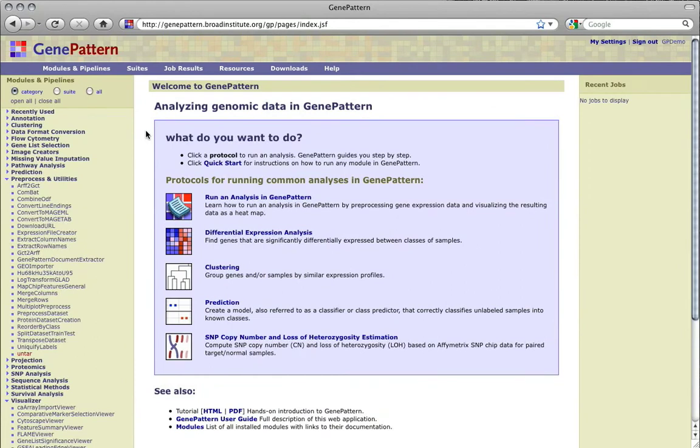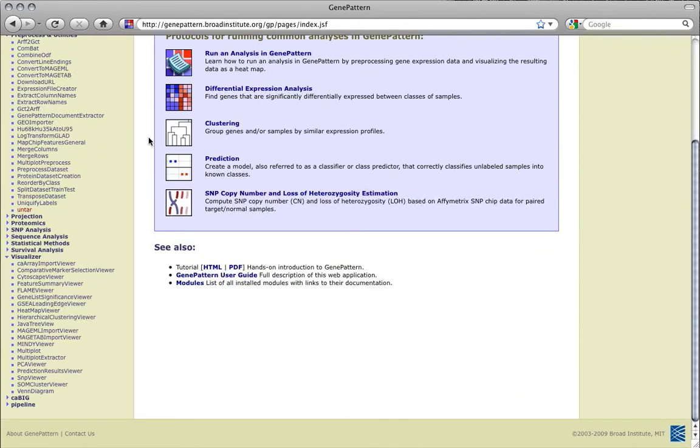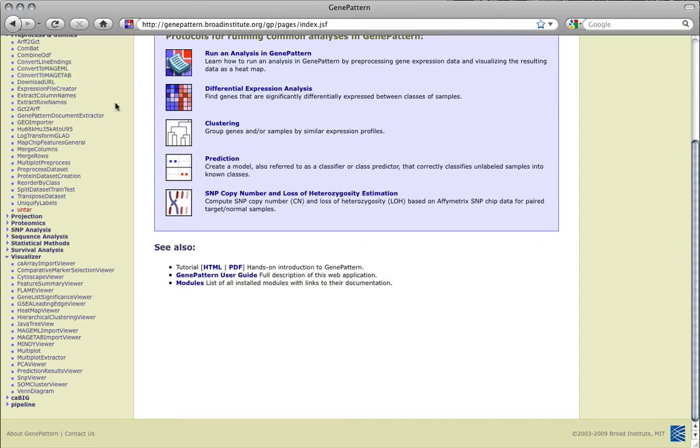GenePattern provides two modules for converting between the Magetab format and GenePattern's .gct or .res and .cls expression data formats. These modules are the Magetab Import Viewer and Convert to Magetab. More information about Magetab is available at mged.org and more GenePattern file format information can be found at GenePattern.org.